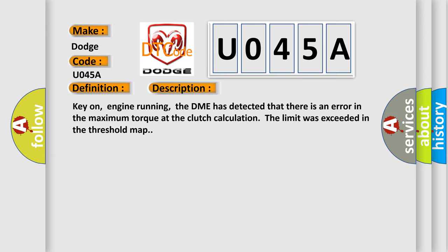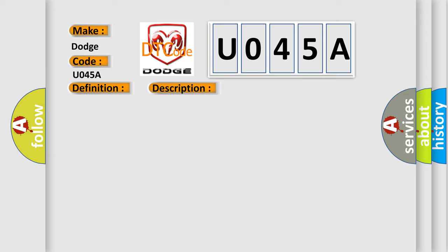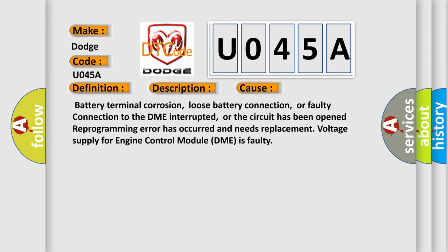This diagnostic error occurs most often in these cases: Battery terminal corrosion, loose battery connection, or faulty connection to the DME interrupted, or the circuit has been opened. Reprogramming error has occurred and needs replacement. Voltage supply for engine control module DME is faulty.